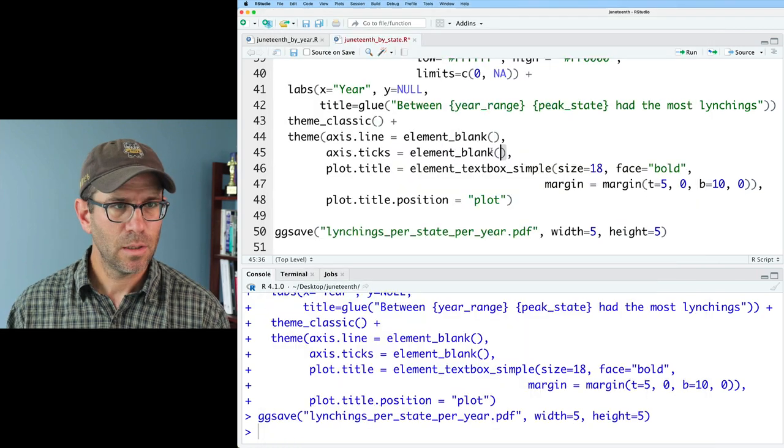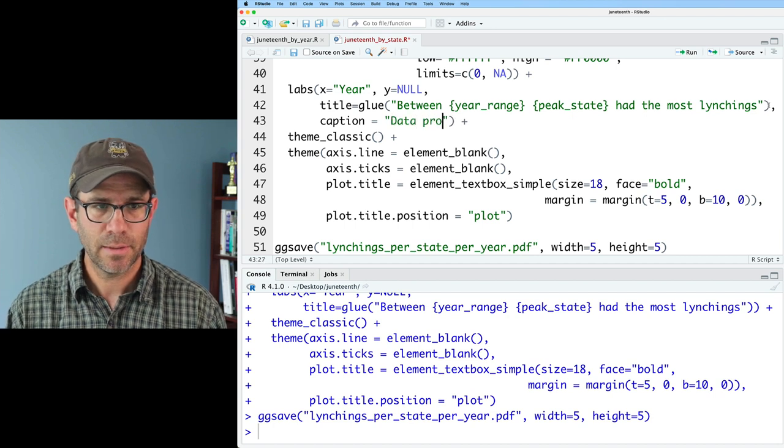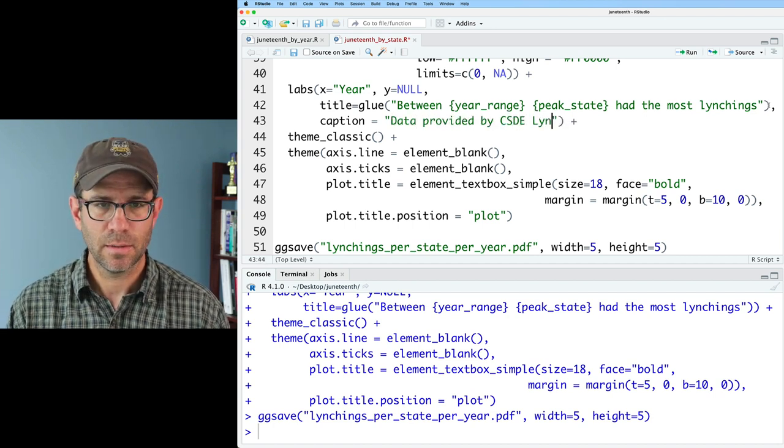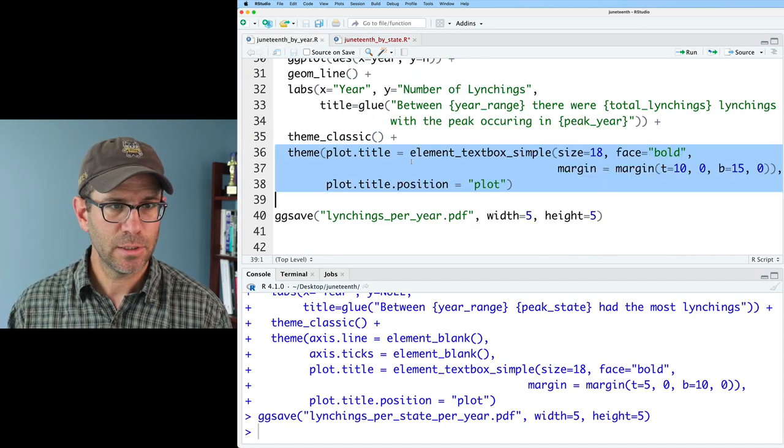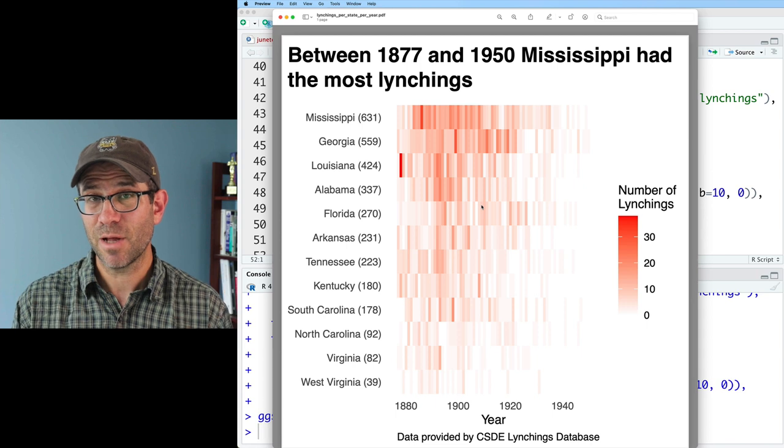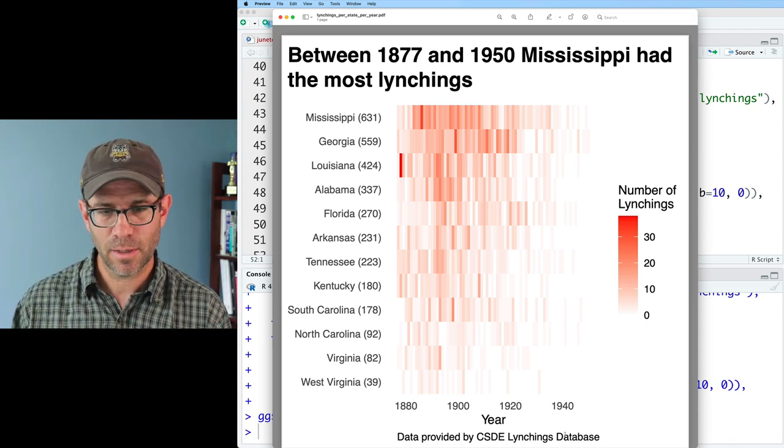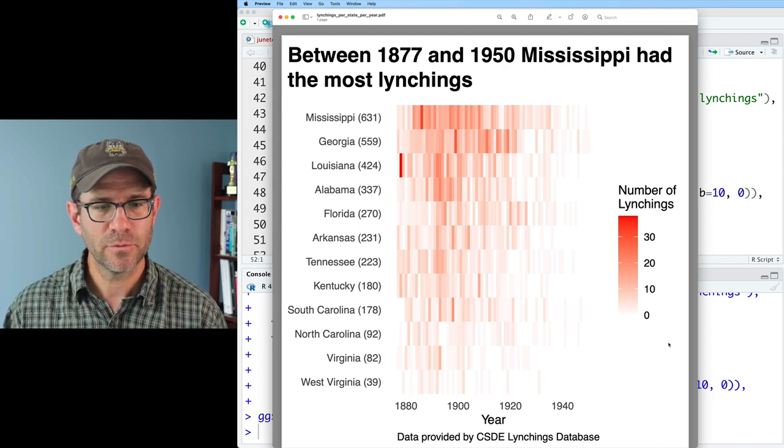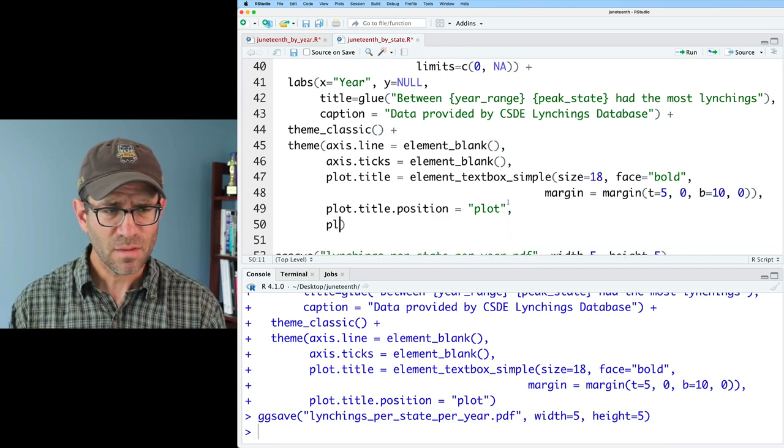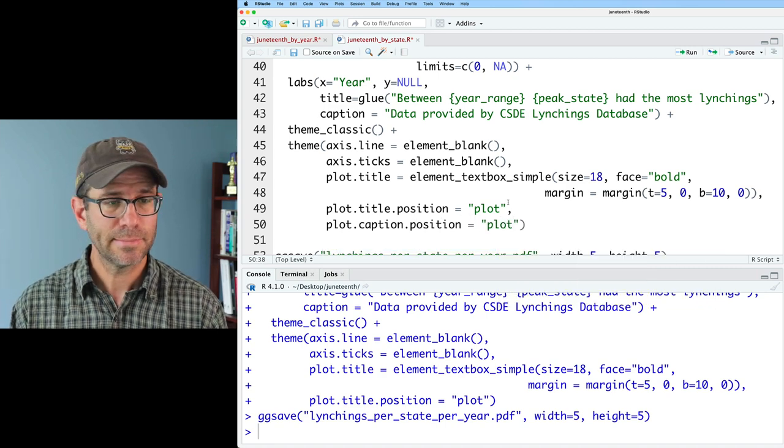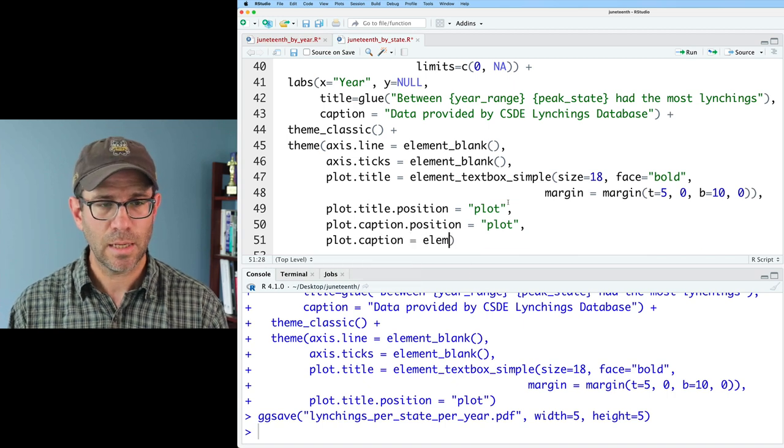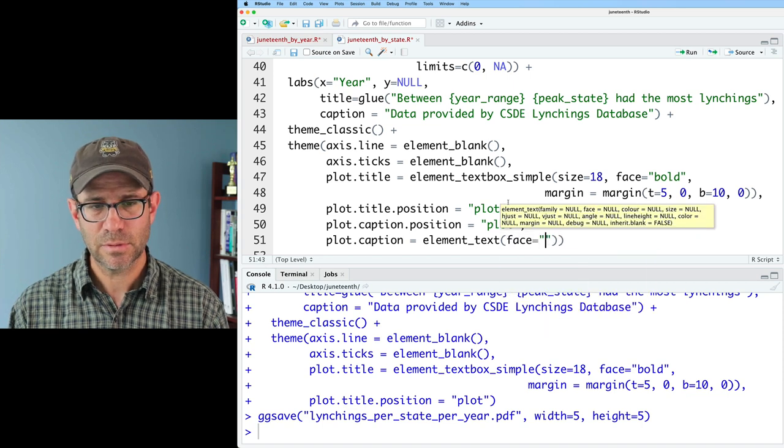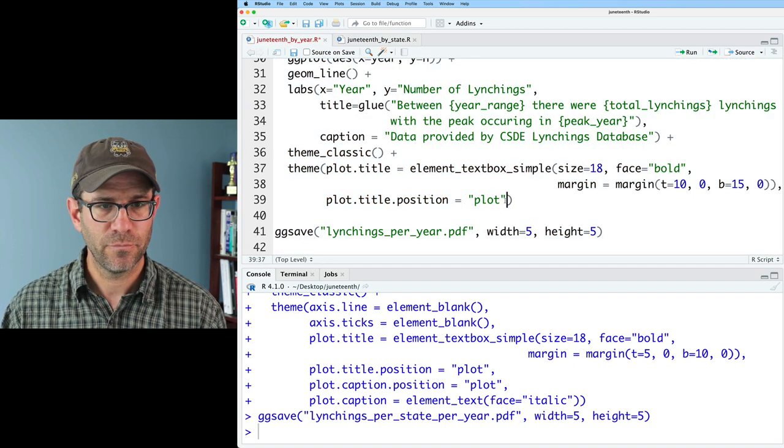One last thing that I'd like to do is put a caption in on both of these figures indicating where I got the data. I'll come back to my title here and add caption equals data provided by CSDE lynchings database. I will put that into my juneteenth_by_year labs as well. Like we saw with the plot title, it's aligning it relative to an axis. So I can move that all the way over to the right by adding here plot.caption.position equals plot. I'll also do plot.caption equals element_text. And I'll do face equals italic. And I'll make sure I've got this same styling for my by_year figure.